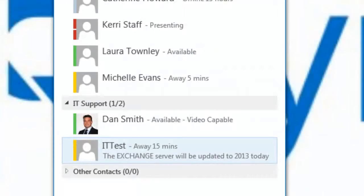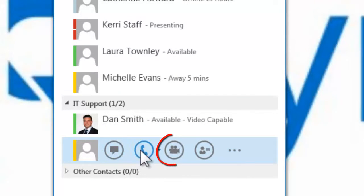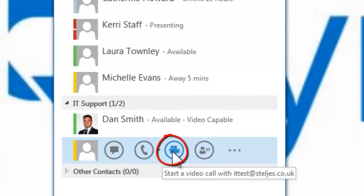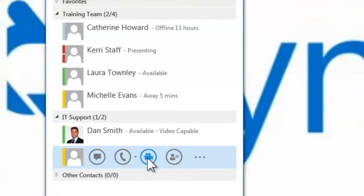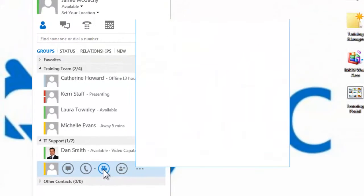To make a video call, again access the quick Lync menu, but this time select the start a video call icon.